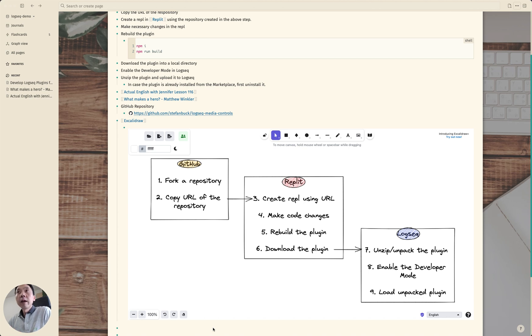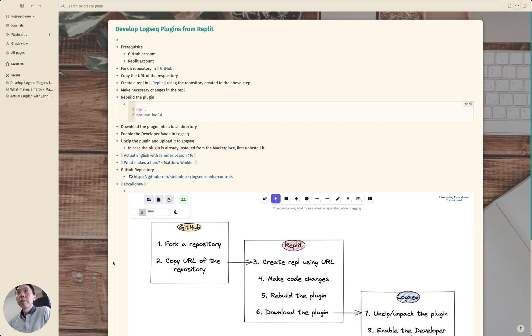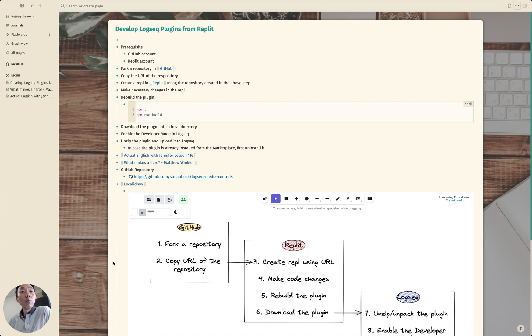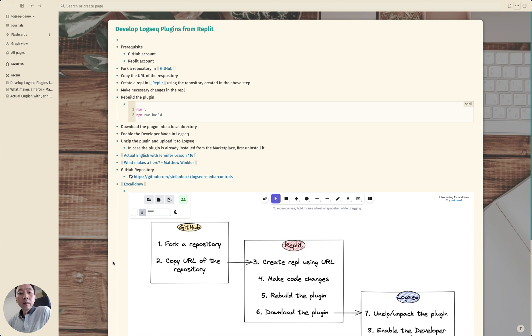Hello. Today I'm going to share how to develop Logseq plugins using Replit. We are not going to create a plugin from scratch.